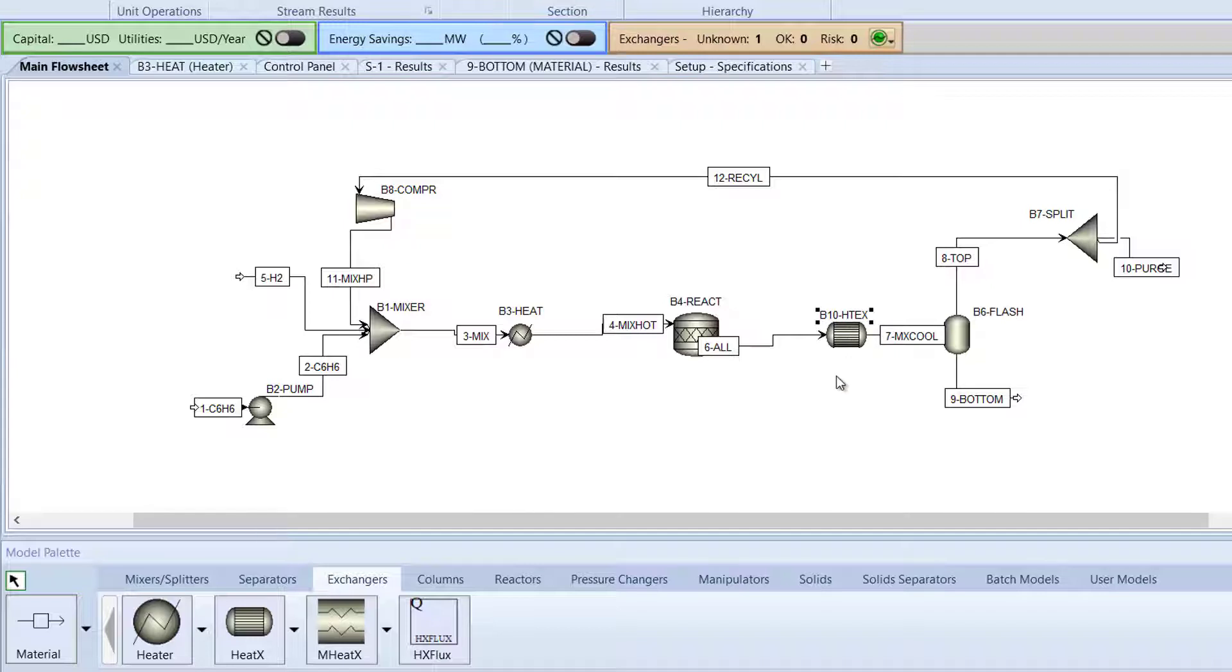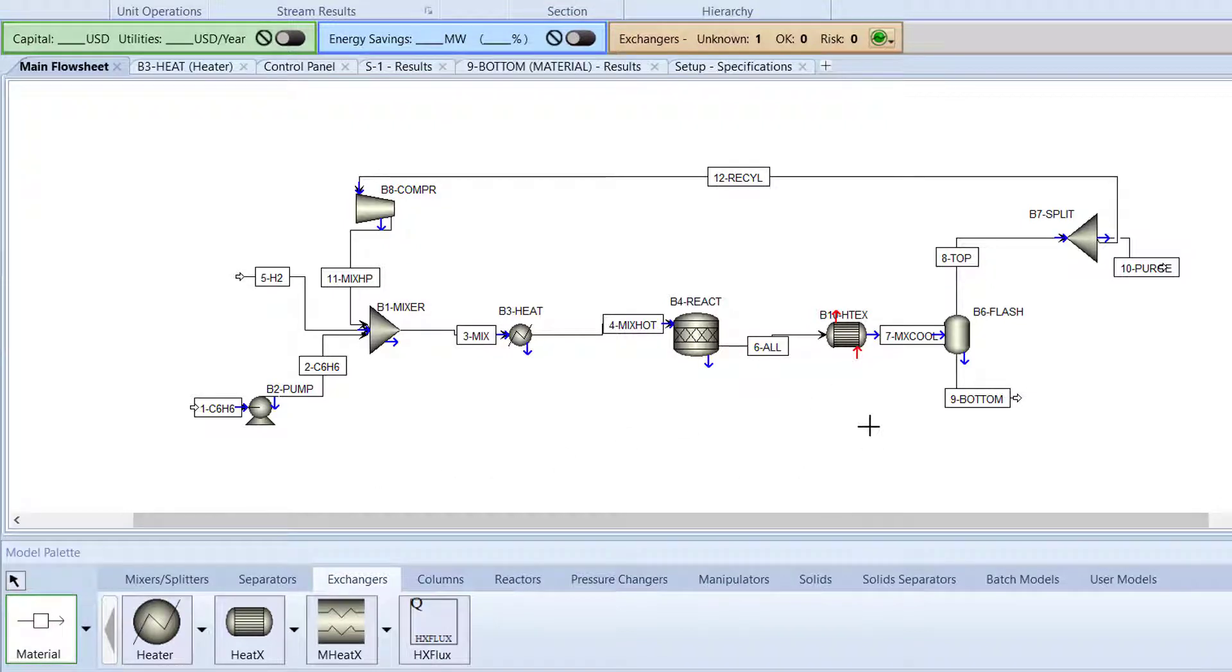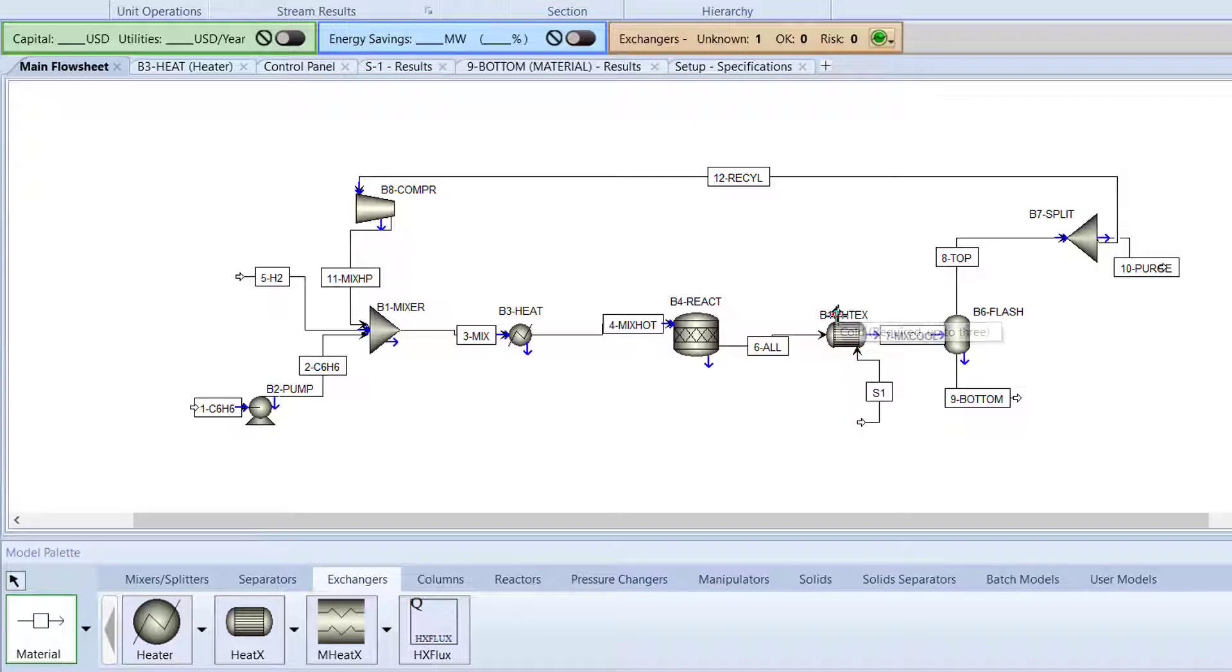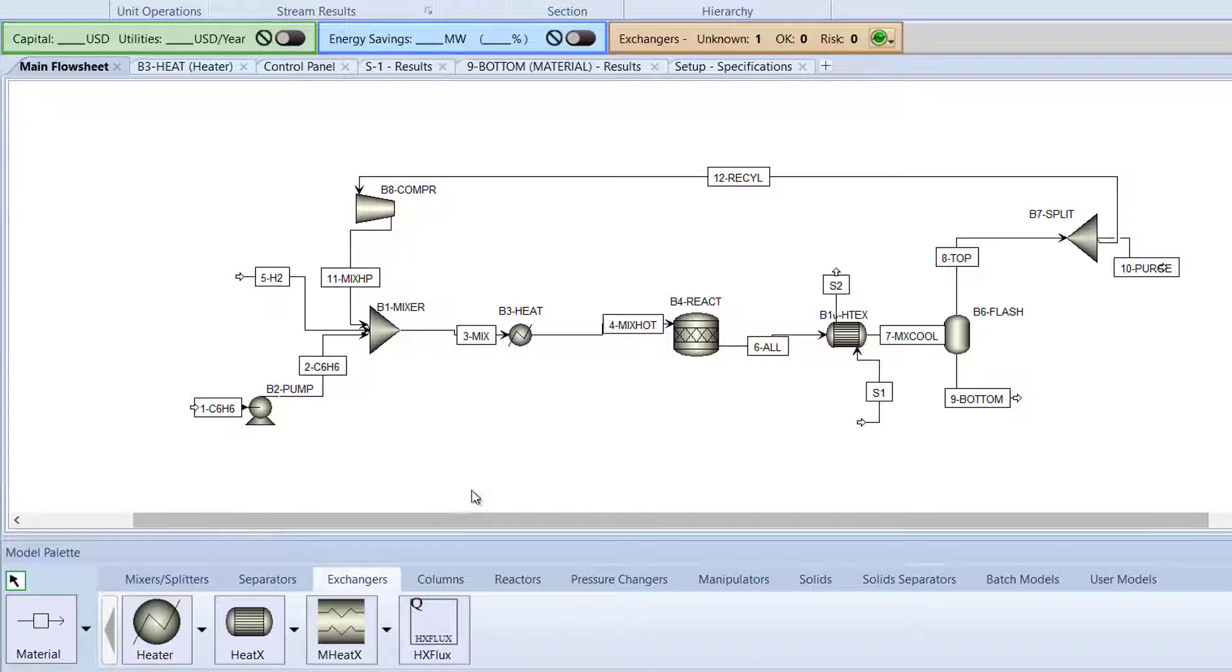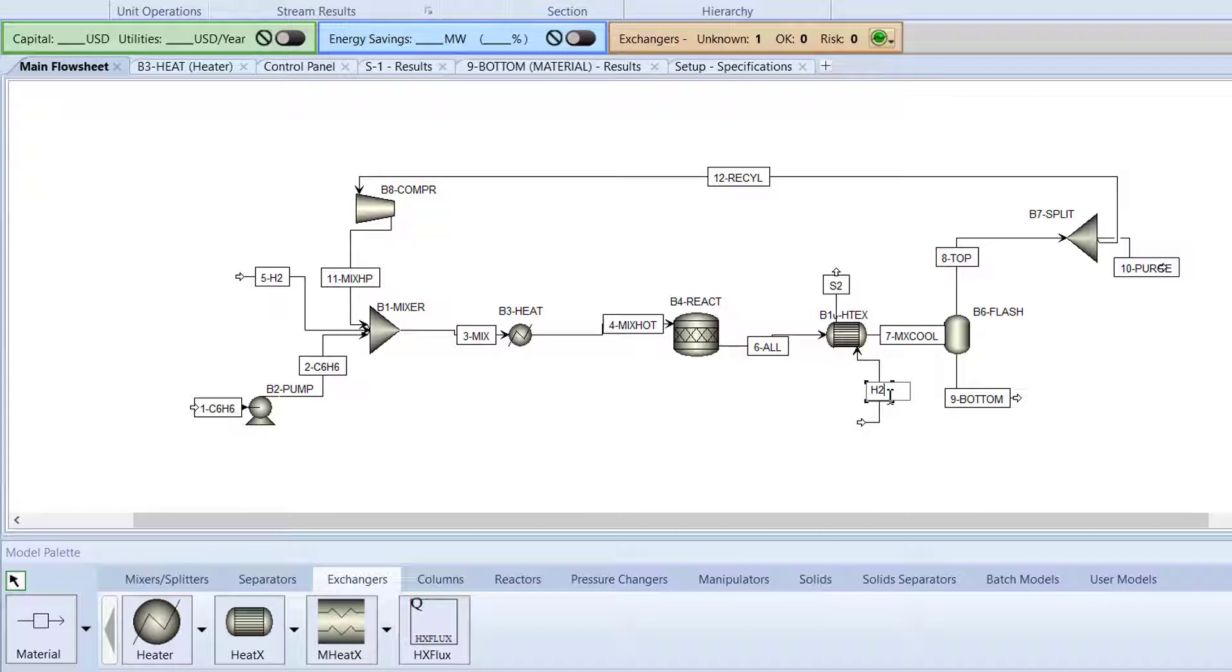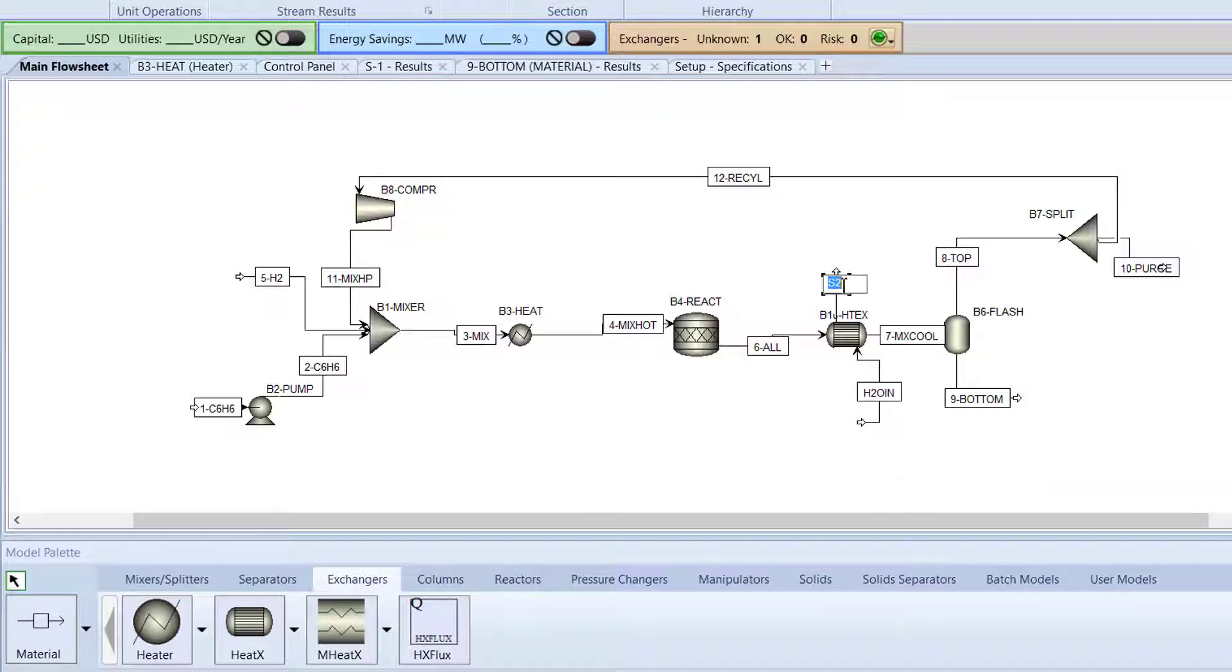Now, water streams will be added to the B10-HTEX heat exchanger. First, click Material in the model palette and connect inlet and outlet streams to the heat exchanger. Cancel Insert mode and then name the water inlet stream to H2OIn, and name the water outlet stream to H2OOut.